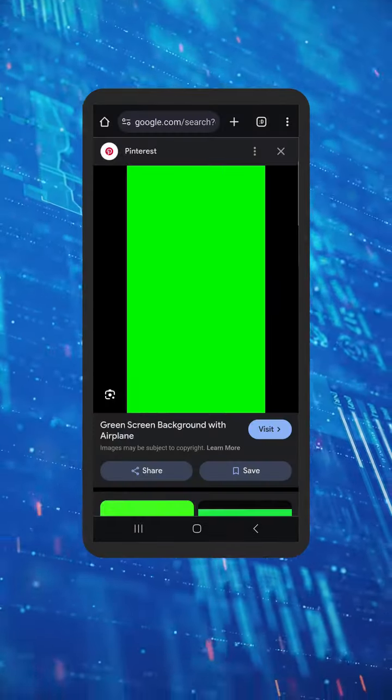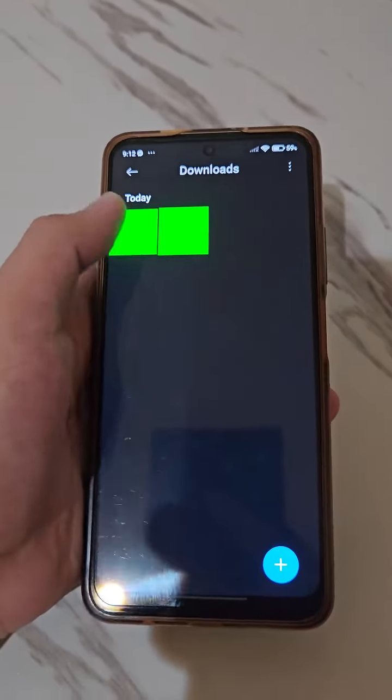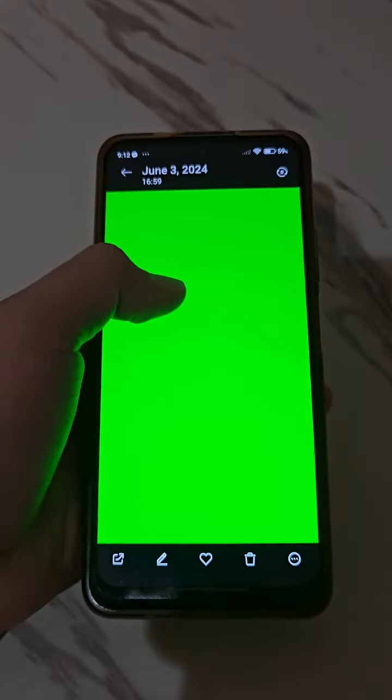Open that image in your phone and enlarge to fill the whole screen, which you're going to use when filming yourself holding your phone.